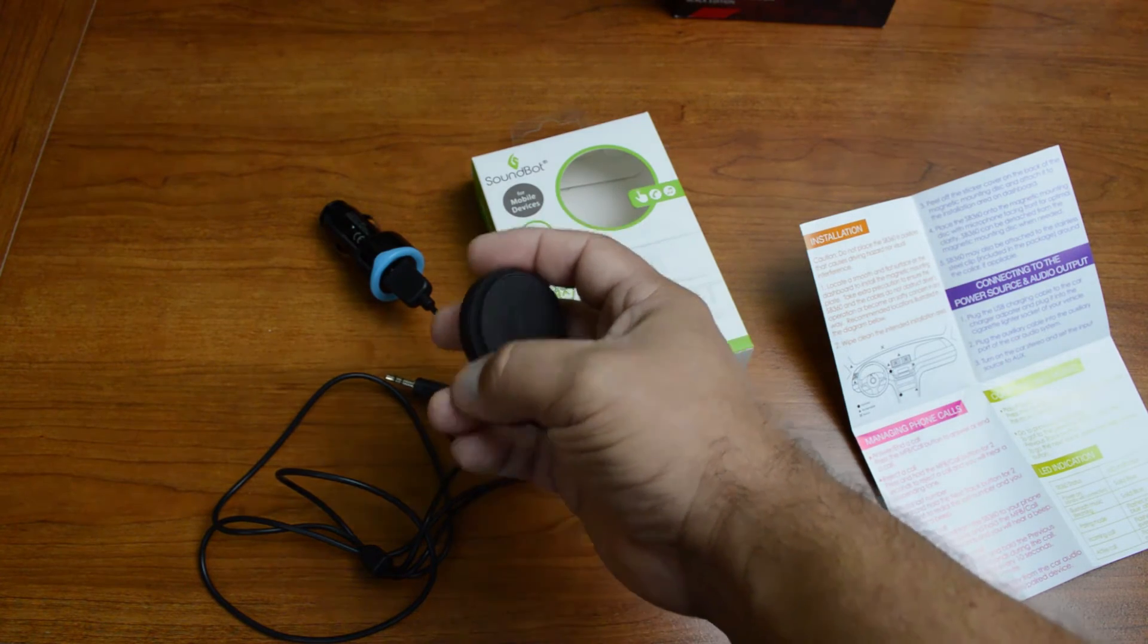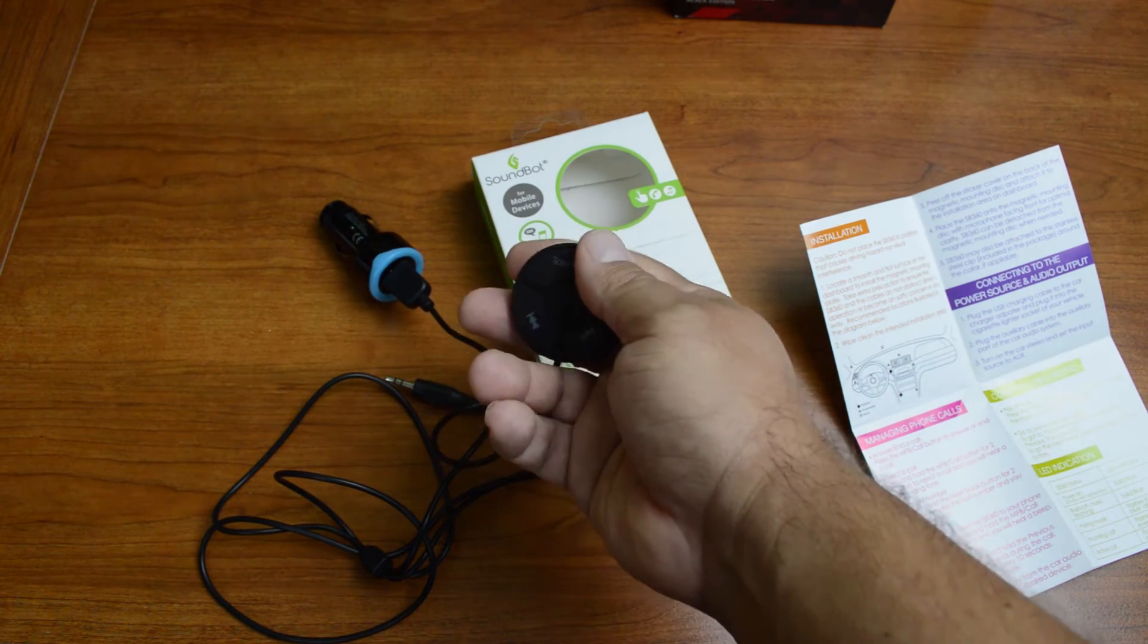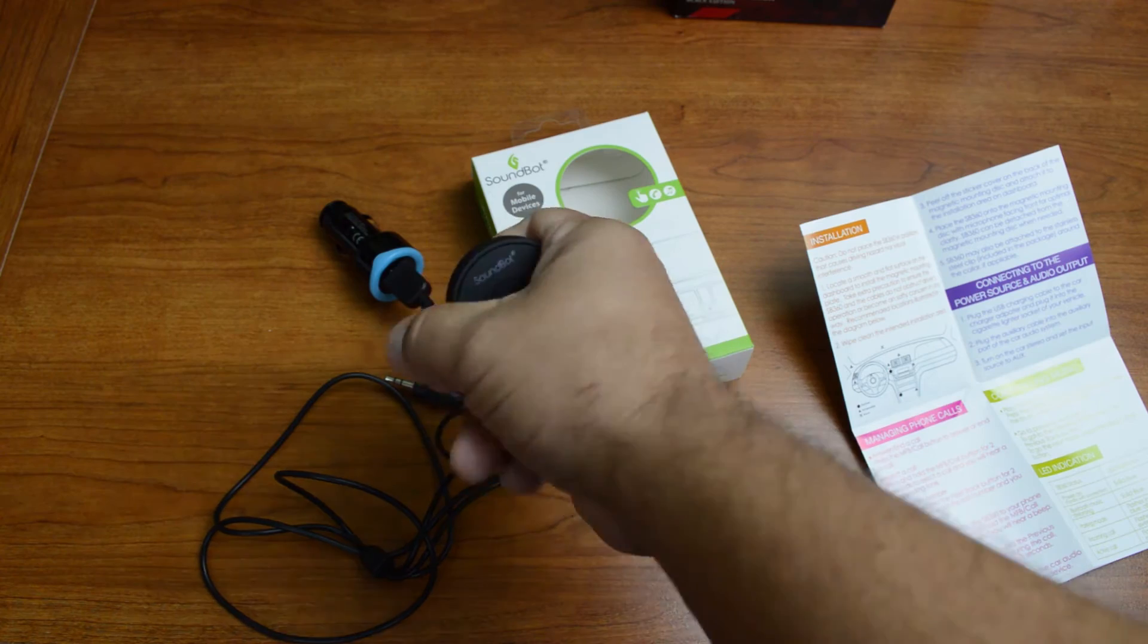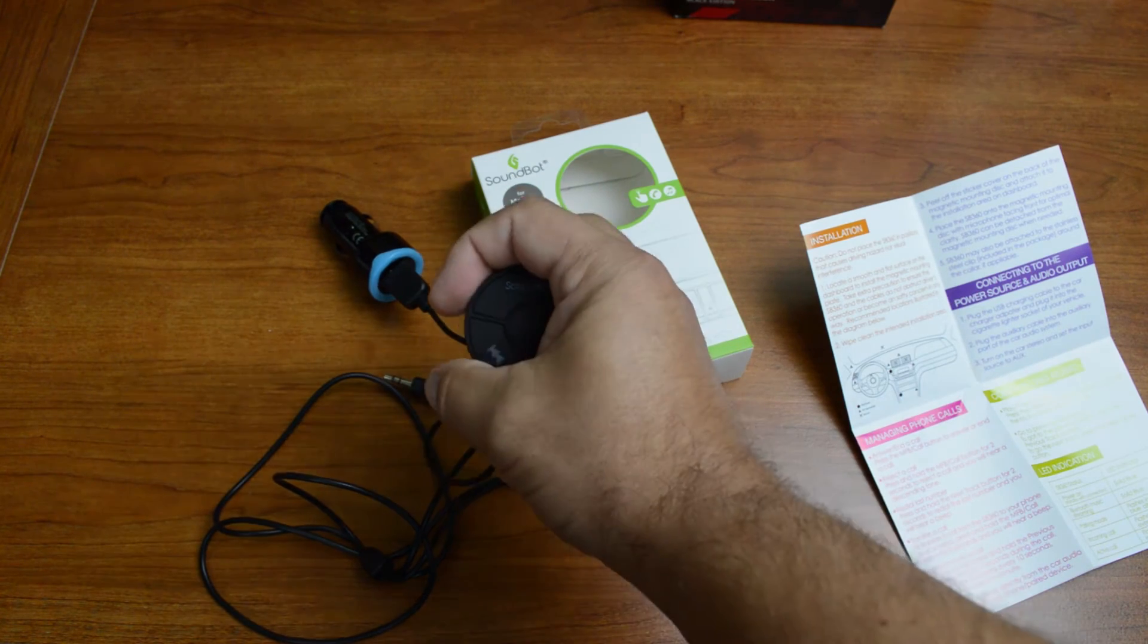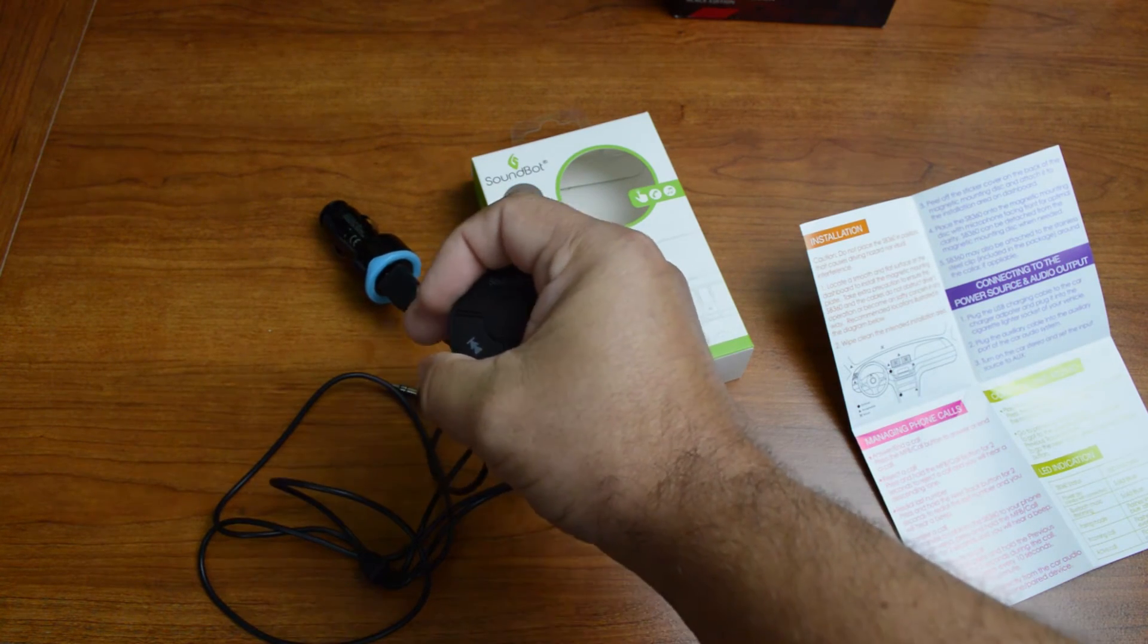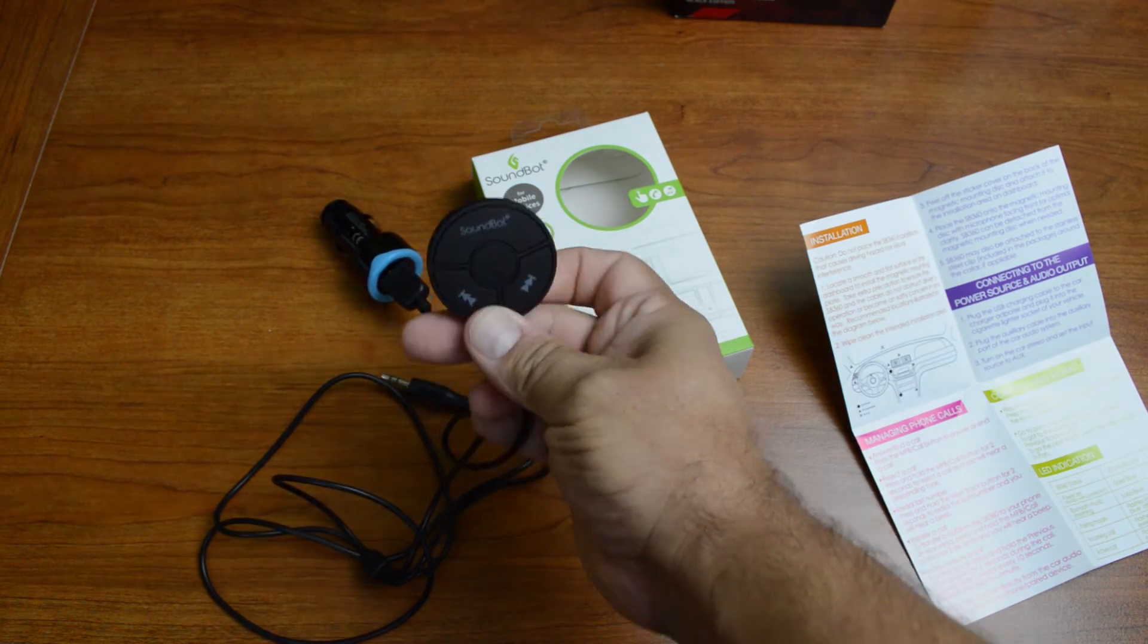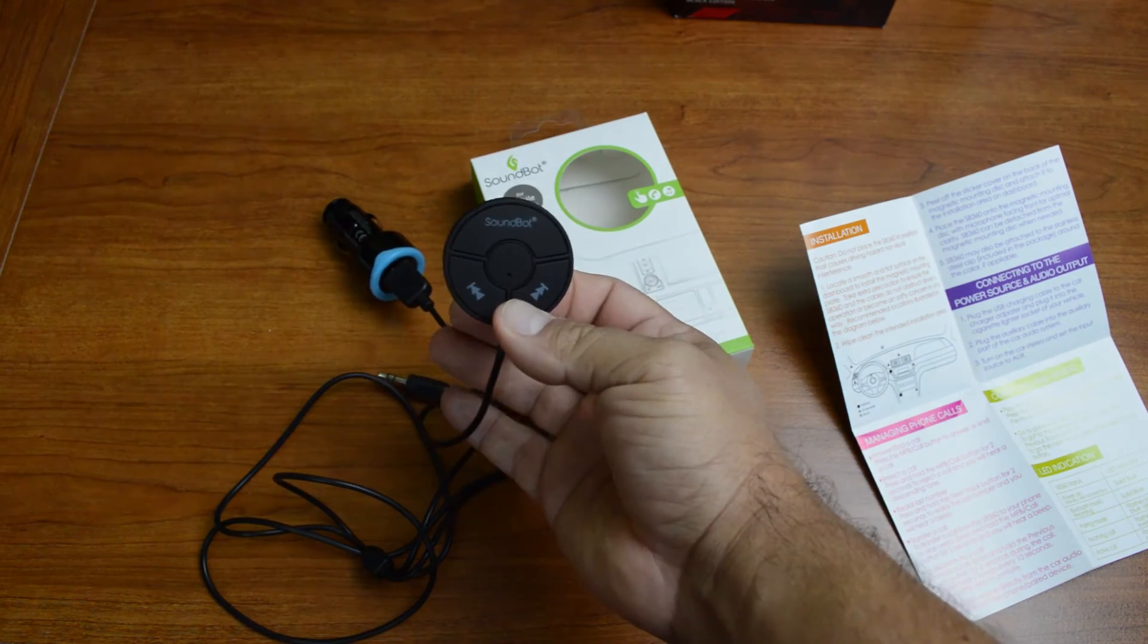So what you do is you find a spot in your vehicle, somewhere that's easily accessible to you while you're driving. You go ahead and you mount that disc, and then this actually just sticks right to it.